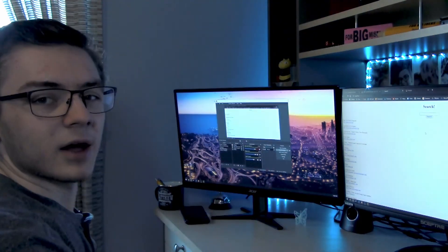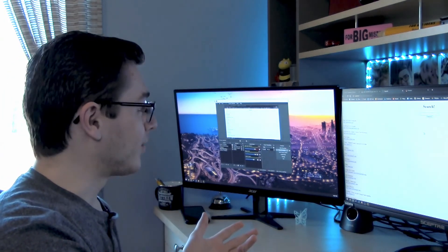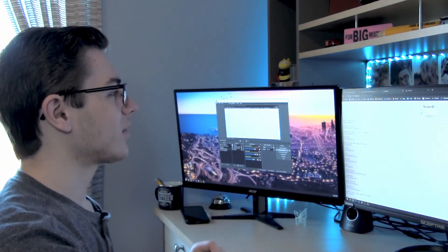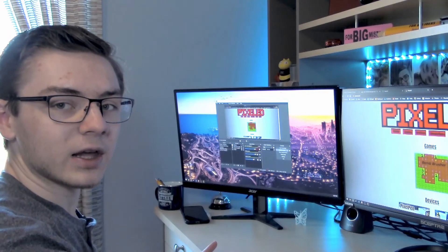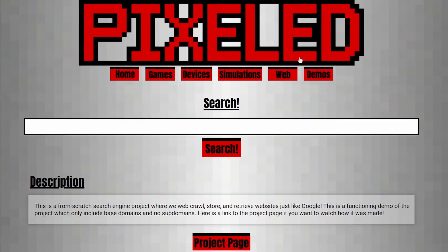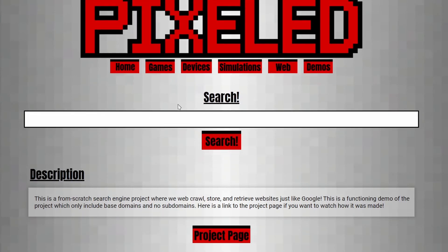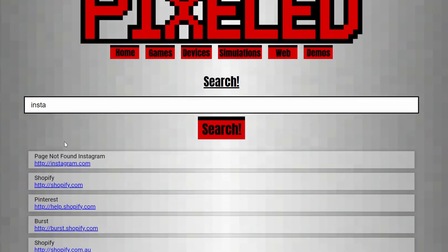Our search engine looks a bit bland at the moment, kind of like how Google looked in the early days. But with a little CSS and some more HTML I've come up with something cleaner. If we go to my actual website — link in the description — and open up the demo of the search engine project, it's the same underlying system but looks a bit nicer. We can type in 'insta' and hit search and get the same results, just with a cleaner view.